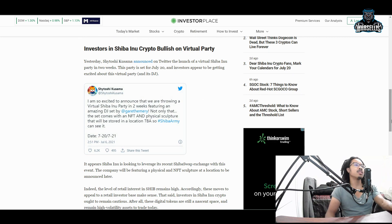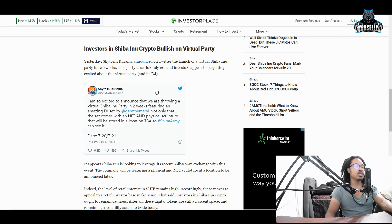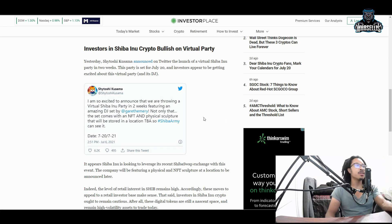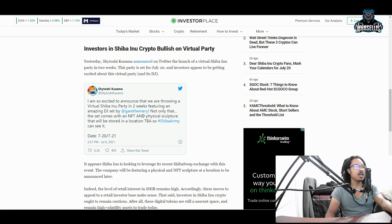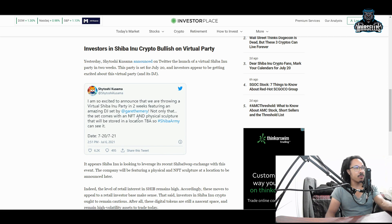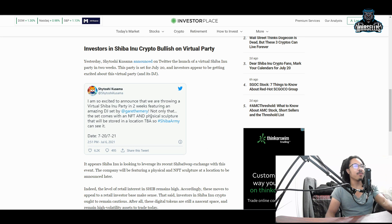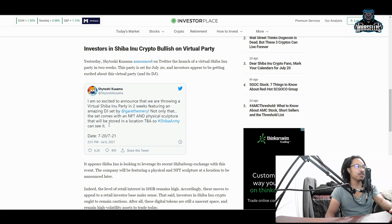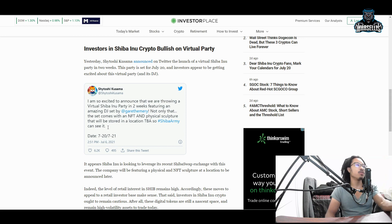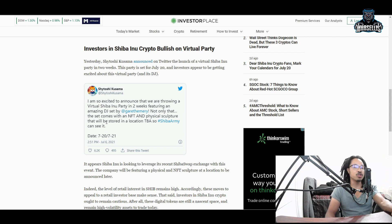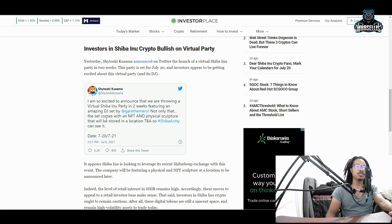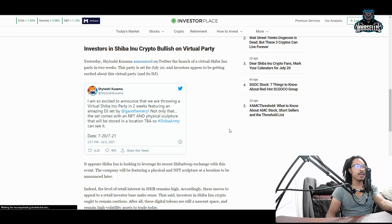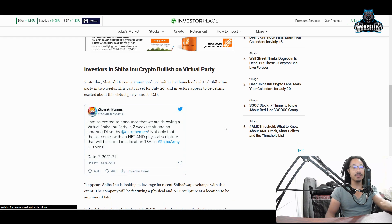He says, I am so excited to announce that we are throwing a virtual Shiba Inu party in two weeks featuring an amazing DJ set by Gareth Emery. Not only that, the set comes with NFT and physical sculpture that will be stored in a location TBA so Shiba Army can see it. So yes, we are going to have a virtual party. We're going to have an actual Shiba sculpture. So this is about to be really cool here. Watch out for July 20th.